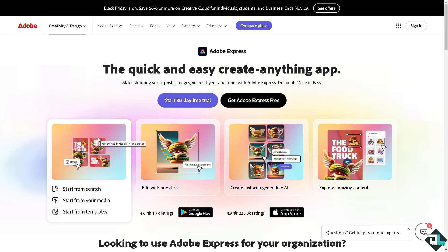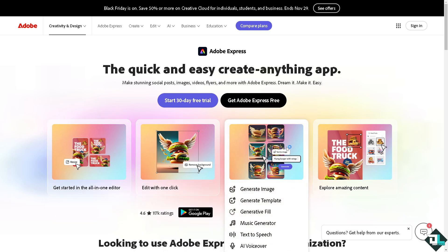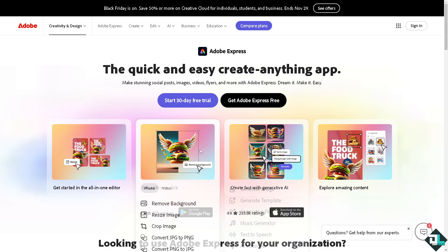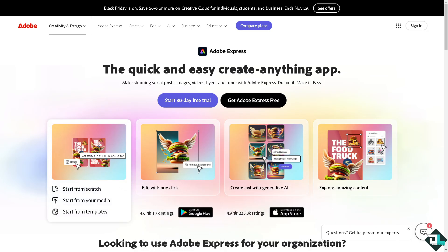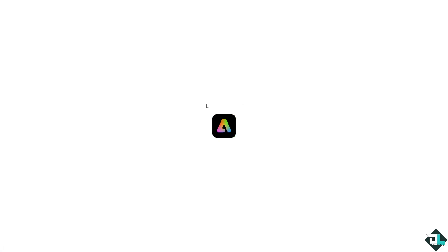Hey everybody and welcome back to our channel. In today's video we are going to show you how to expand images in Adobe Express. Let's begin. The first thing you need to do is log in